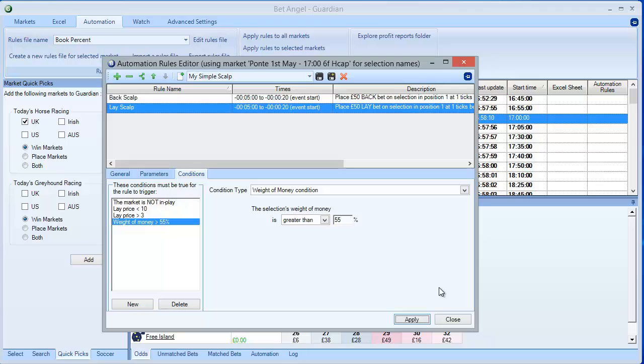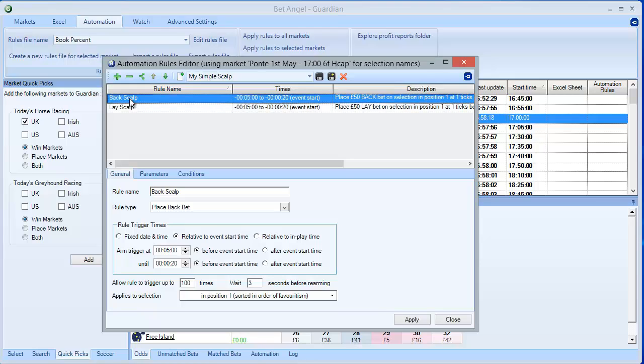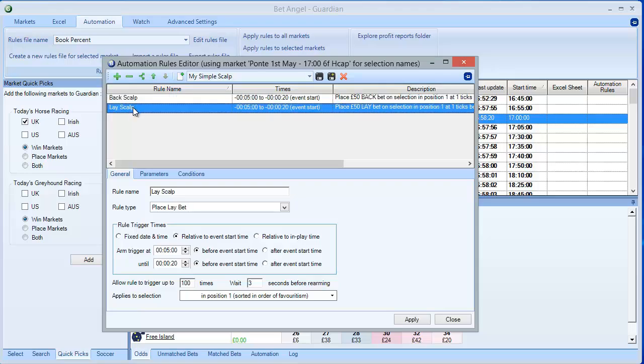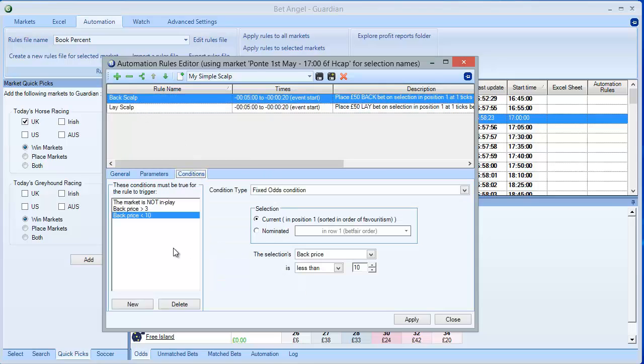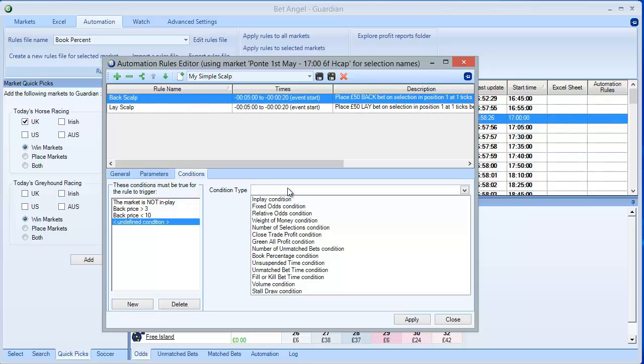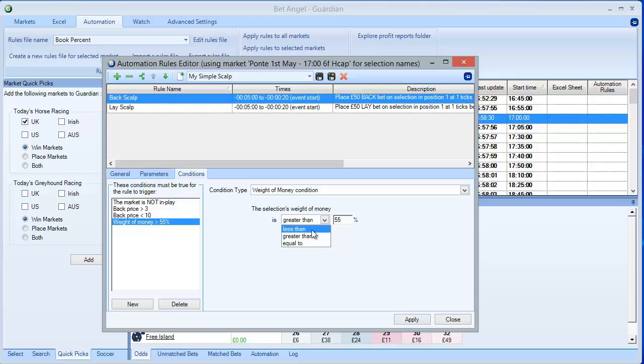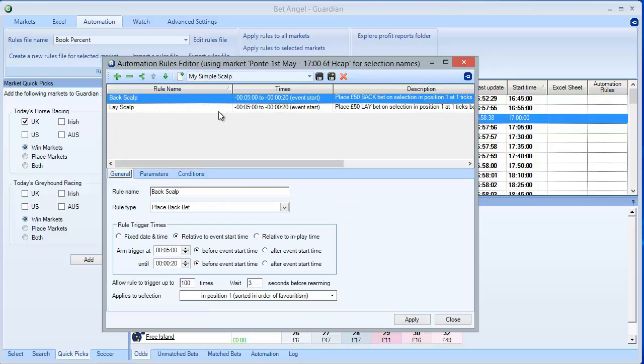Now, as I'm developing this rules file, I've just thought to myself, maybe I need to add a weight of money condition to the back rule that I created. All I need to do is click on that, go to the conditions tab, and I can add and edit the rules as I please. Let's go back to weight of money. This time, because it's a back bet, I'm going to put less than 45%. Let's apply that. Now we've got two rules, and we can save our rules file.